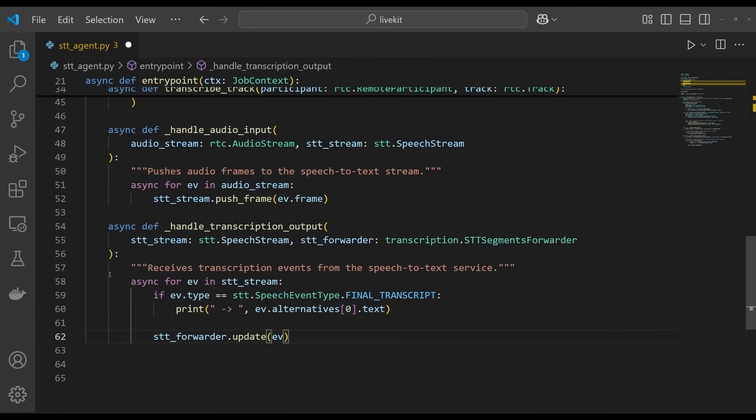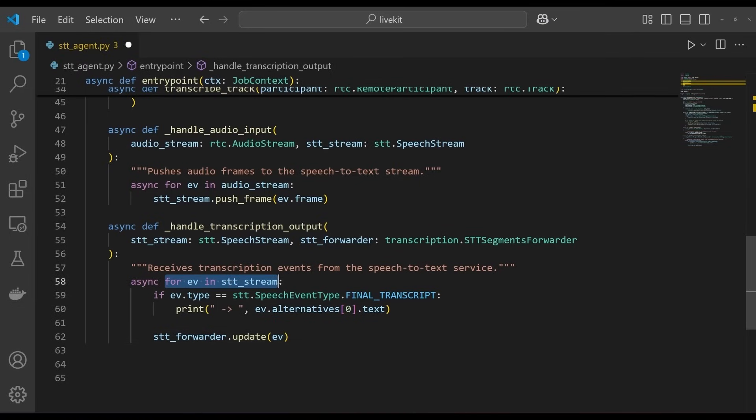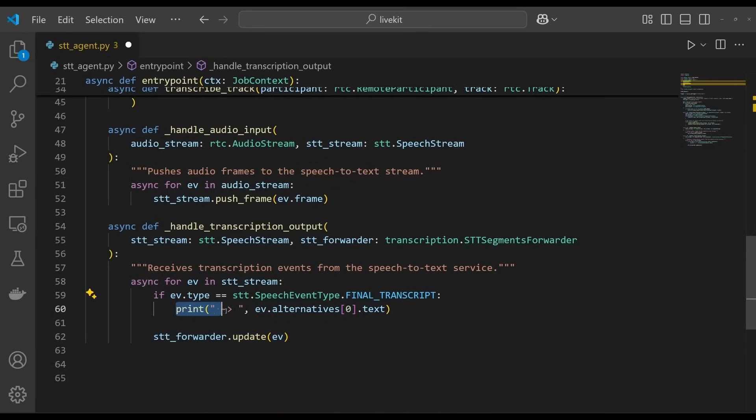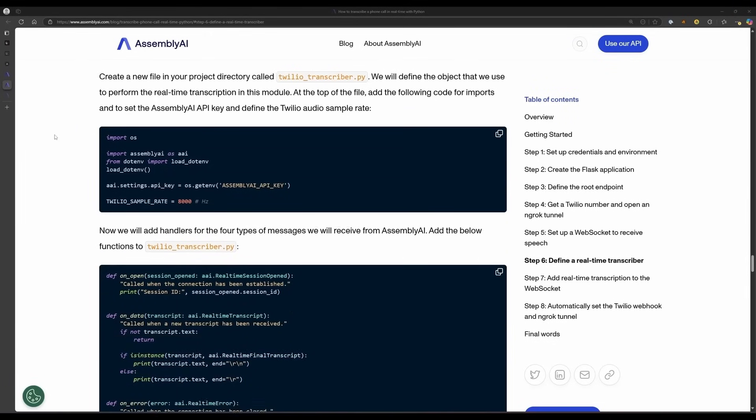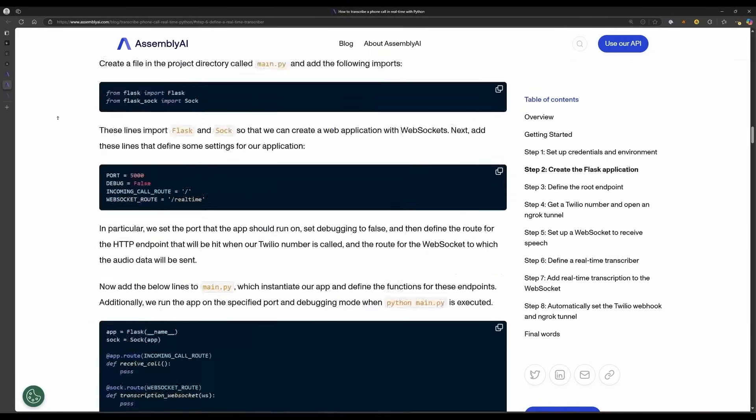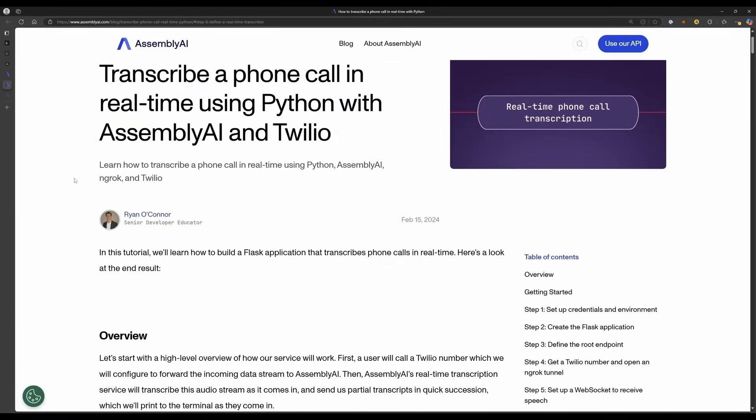Now add this inner function to the entry point function. This function does the converse of the previous function. It listens for speech events from the speech stream object and forwards them to the stt.segments forwarder object, which in turn forwards them to the LiveKit server. When it receives a final transcript event, it prints the transcript to the console. You can also add additional logic to, for example, print out interim transcripts. You can learn about the difference between interim or partial transcripts and final transcripts in this section of our blog on transcribing Twilio in real time.